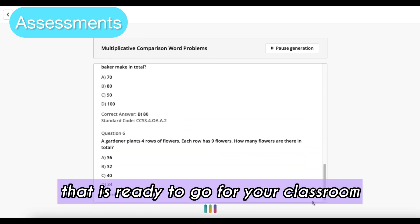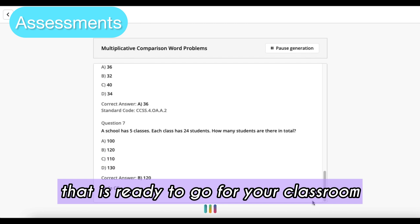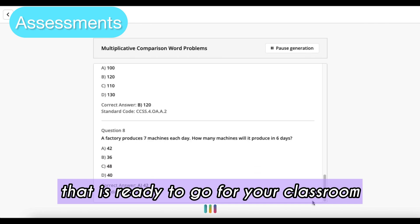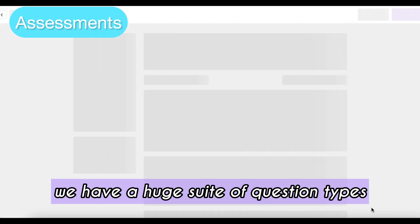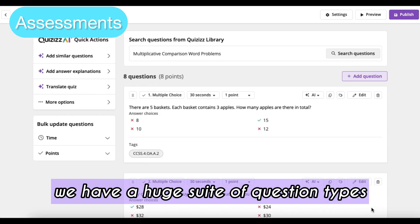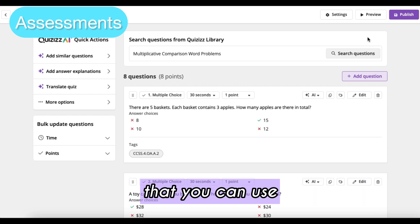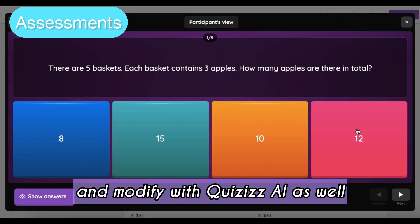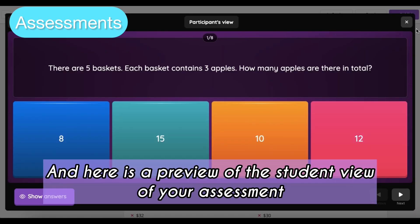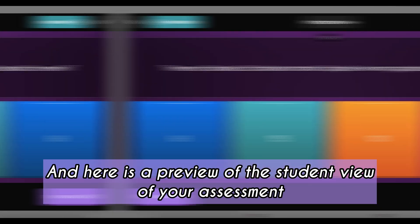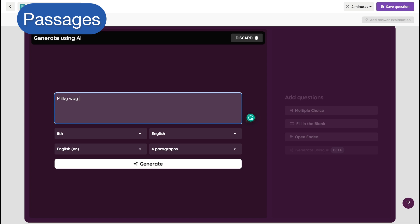With our assessments, we have a huge suite of question types that you can use and modify with Quizzes.ai as well. Here is a preview of the student view of your assessment.